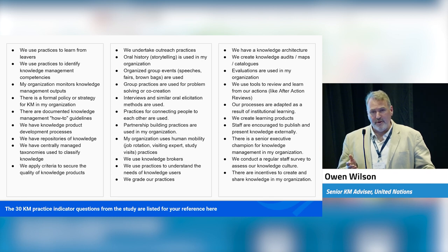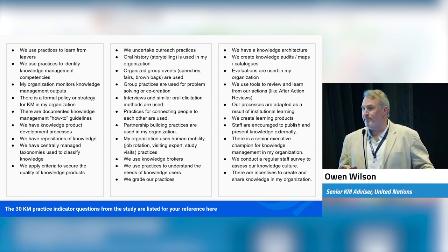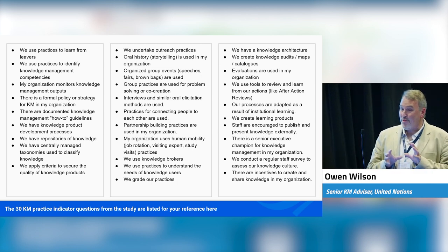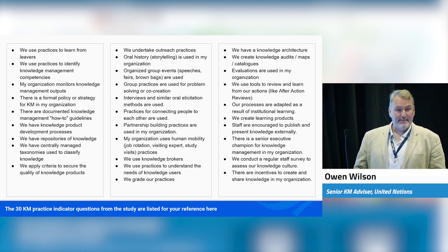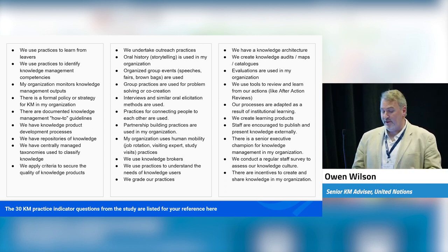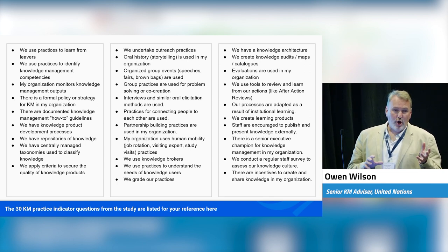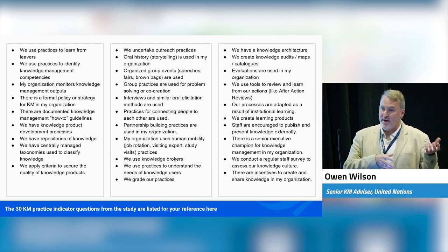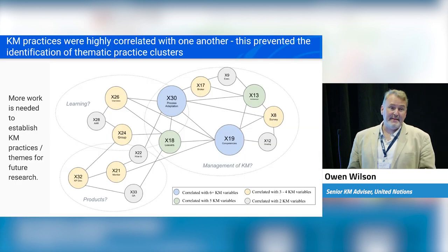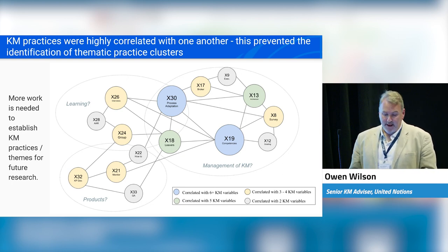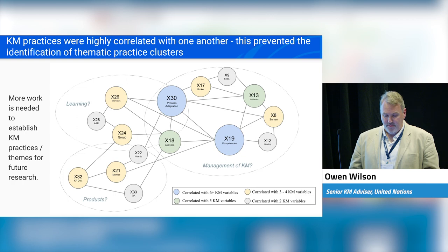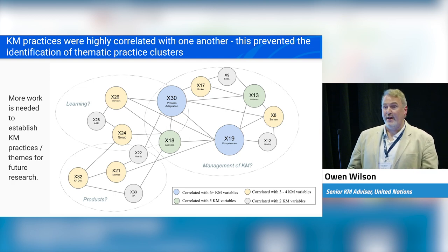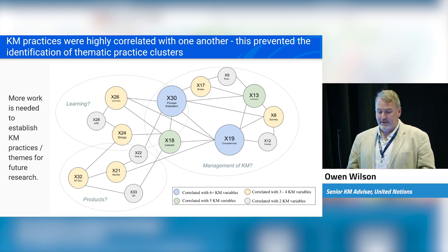Each of the seven categories had a large number of practices, and I chose only 30 to go into the study. These were the questions used to define knowledge management. With more than 100 practices, it was difficult to comprehend them all, so using my experience I came up with categories. The data hopefully would reveal some kind of clustering and grouping — but it didn't.